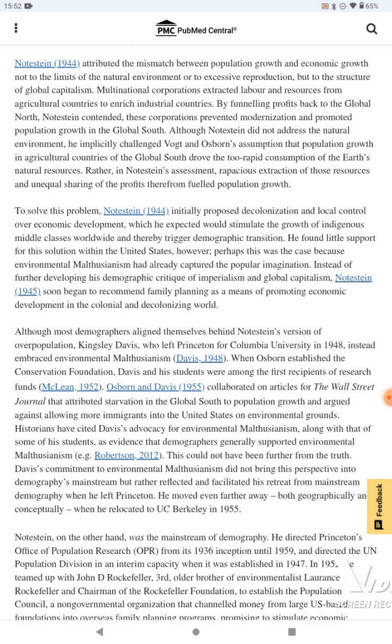Notestein attributed the mismatch between population growth and economic growth not to the limits of the natural environment or to excess reproduction, but to the structure of global capitalism. Multi-national corporations extracted labor and resources from agricultural countries to rich industrial countries, funneling profits back to the Global North. Notestein contended these corporations prevented modernization and promoted population growth in the Global South. Although Notestein did not address the natural environment, he implicitly challenged Vogt and Osborne's assumptions that population growth in agricultural countries of the Global South drove the too-rapid consumption of the Earth's natural resources. Rather, in Notestein's assessment, rapacious extraction of those resources and unequal sharing of the profits therefrom fueled population growth.